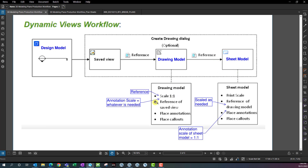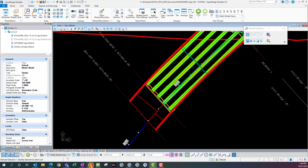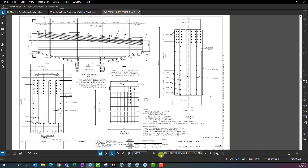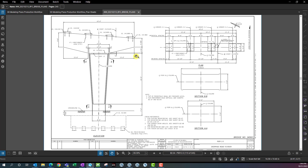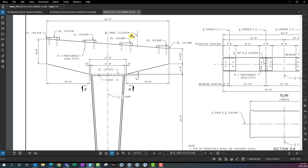Once you know that scale, you'd use the same annotation scale in the drawing model. The only thing on the drawing model is basically a reference of the saved view, and this is where we place annotations, callouts, and dimensions. For example, looking at a plan set here — things like all these dimensions, elevation callouts, baseline construction flyover, the centerline of the pier — anything that's particular to this certain view is what's going to be placed on this particular drawing model.